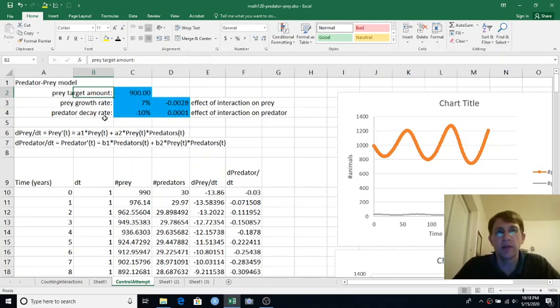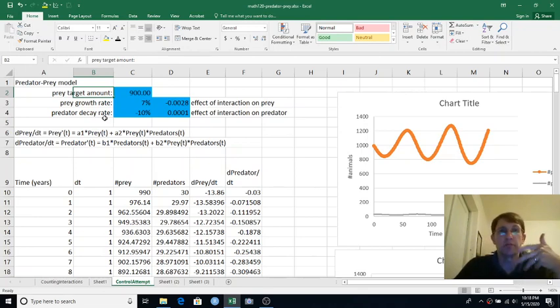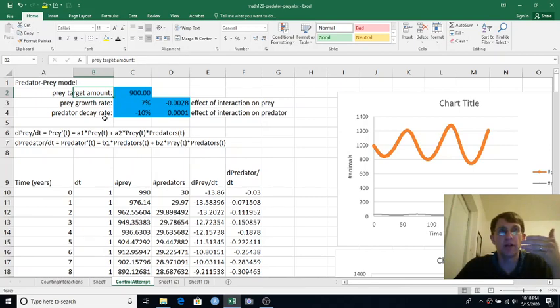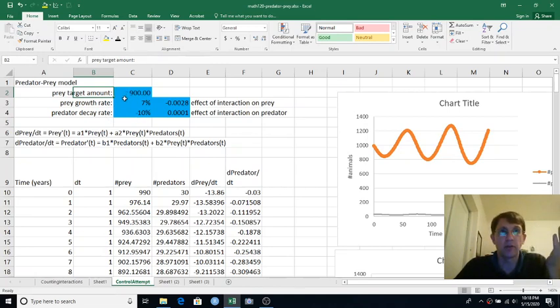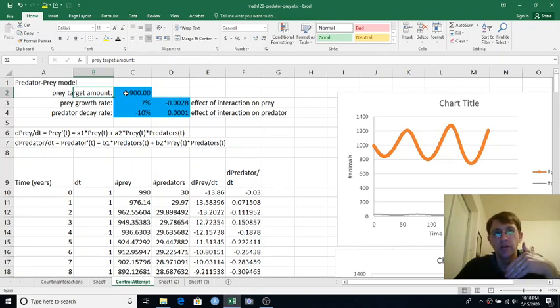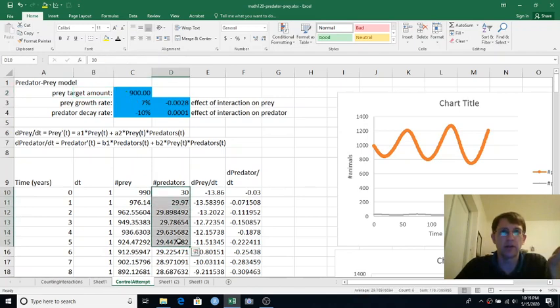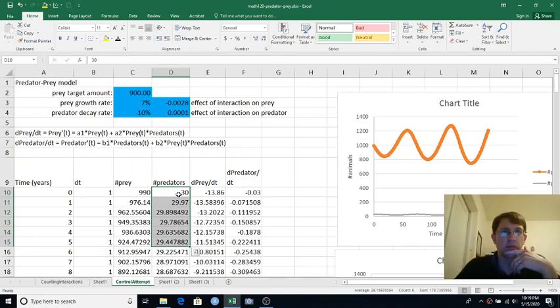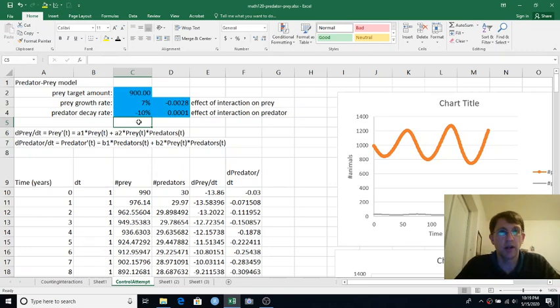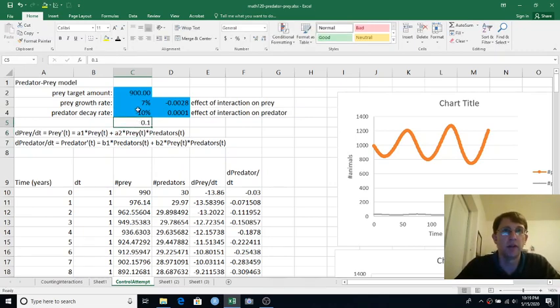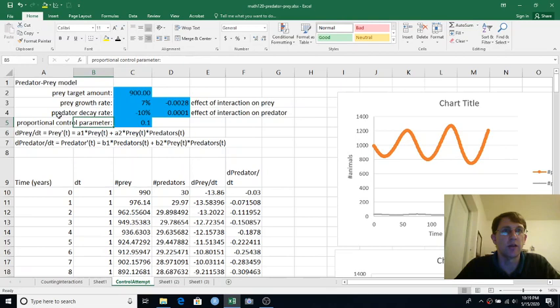And let's say our plan is if we have more prey than we want, we'll introduce more predators. And if we have less prey than we want, we will remove some predators. Sounds reasonable. So we'll say how many predators should I introduce if my prey is a certain amount. Like let's say I have 100 more prey than I need, like I have 1,000 and I only want 900. I could introduce 100 new predators, but that's pretty huge. We already have a lot of predators. We only have 30, and we maybe think that's kind of roughly right. So we could say maybe I want to introduce 10% as much. So let's do like 0.1, and we'll copy the blue color there. And we'll call this our proportional control parameter.